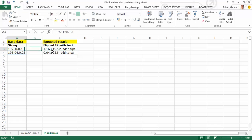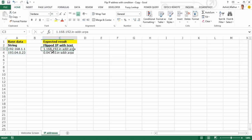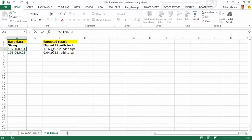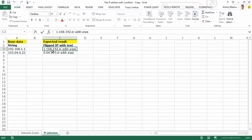So let's take an example. Here I have 192.168.1.1. I want to drop the last one — that's step number one. Step number two, I want to flip the string, so this should read as 1.168.192. And at the end, add a constant which is .in-AWDR.ARPA.